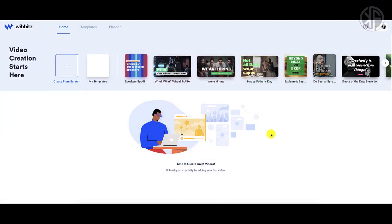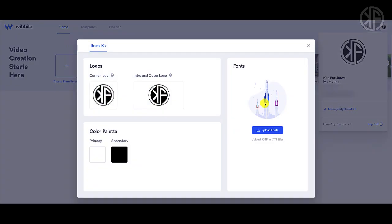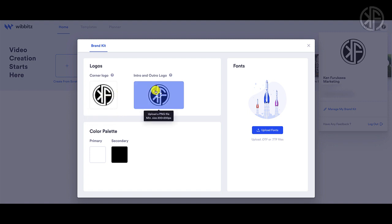When you first log into Wibbitz, this is what you're going to see — this is your dashboard. Down below is where all of your projects reside, whether completed or in draft format. In the upper right-hand corner, this dropdown menu brings up your account information, and this link right here says 'Manage My Brand Kit.'